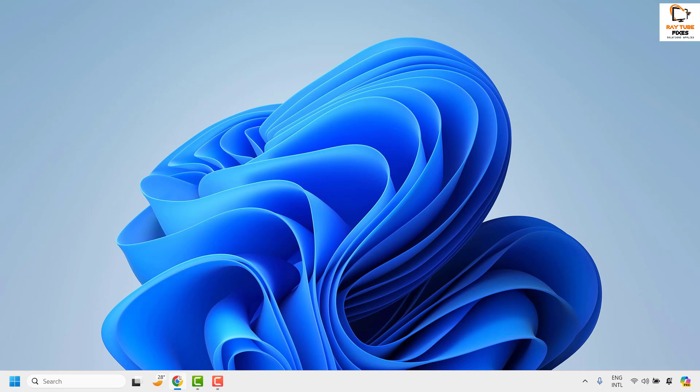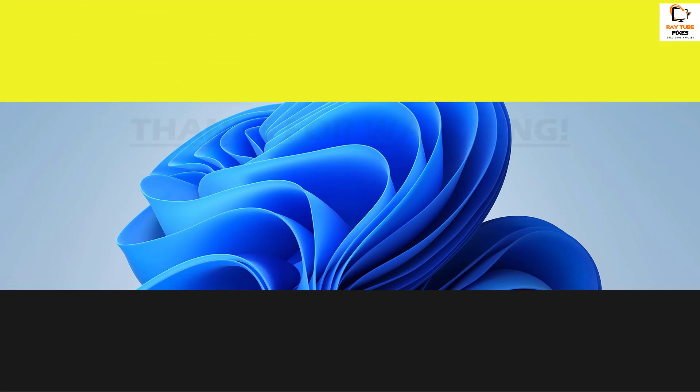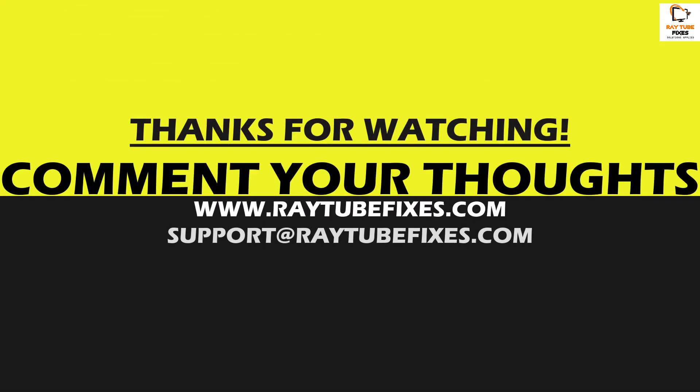I hope this video was useful. In case if you like this video please make sure to hit the like button and do not forget to subscribe to my channel. Thank you, have a great day.